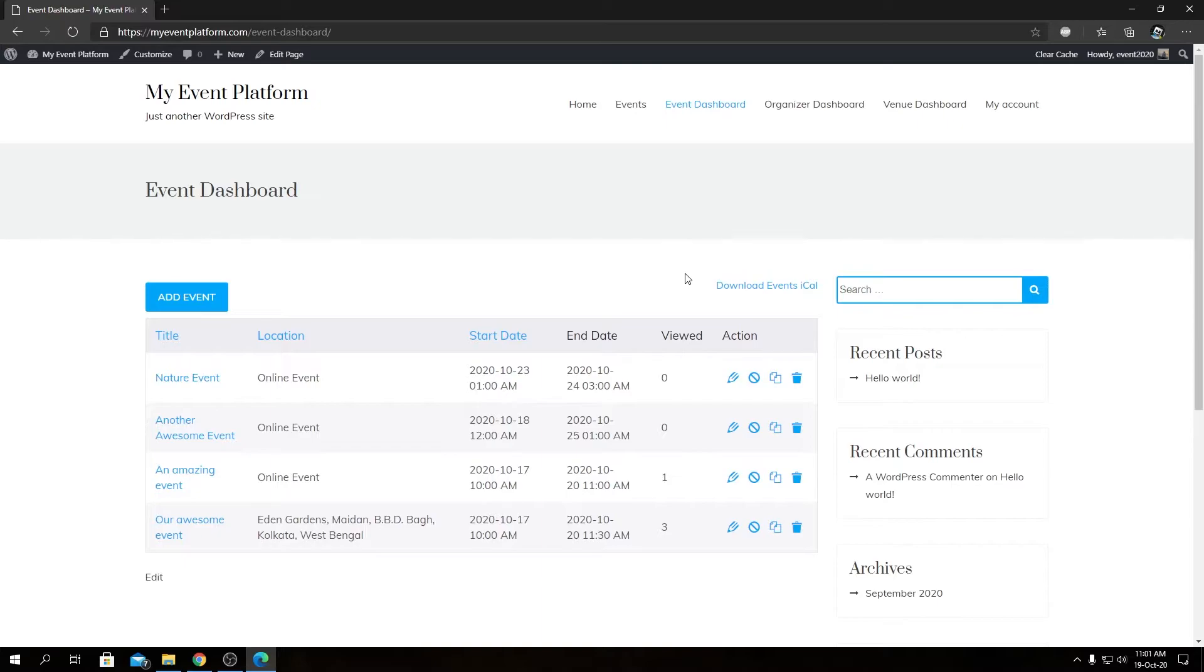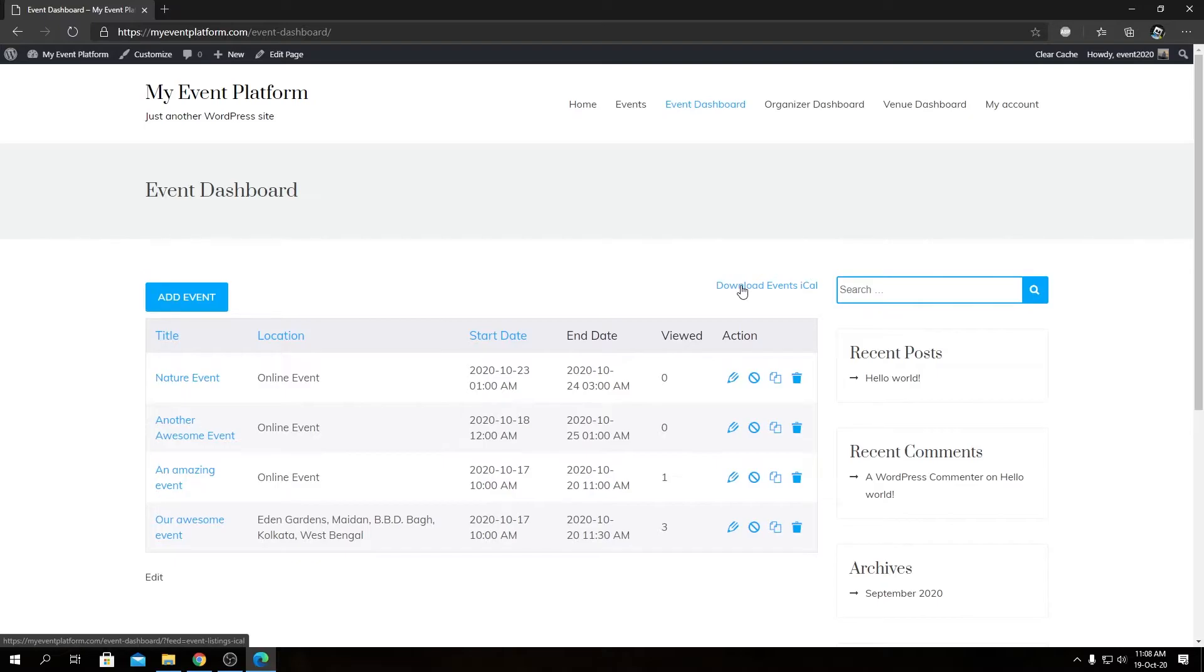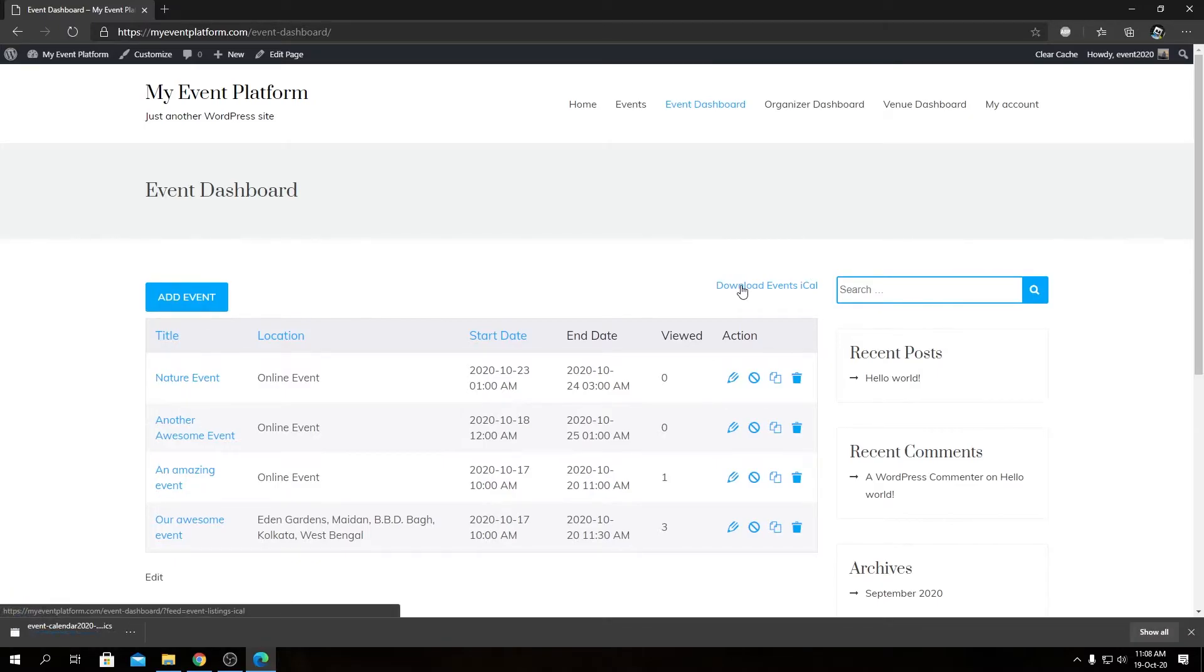It will generate and even download the iCal file automatically. So I can go ahead and download this iCal file by clicking here, and we're going to open this calendar file in our default calendar provider.